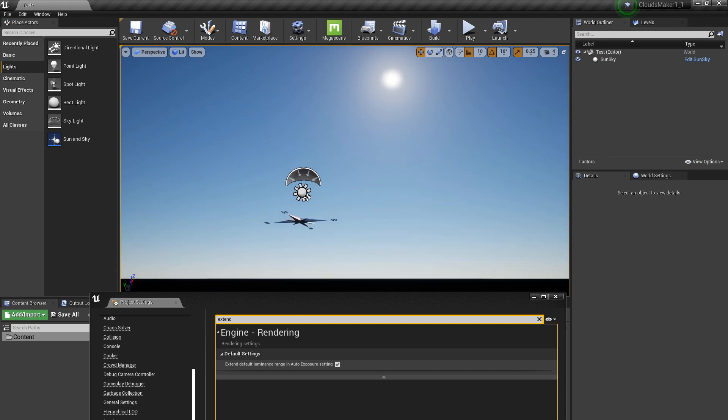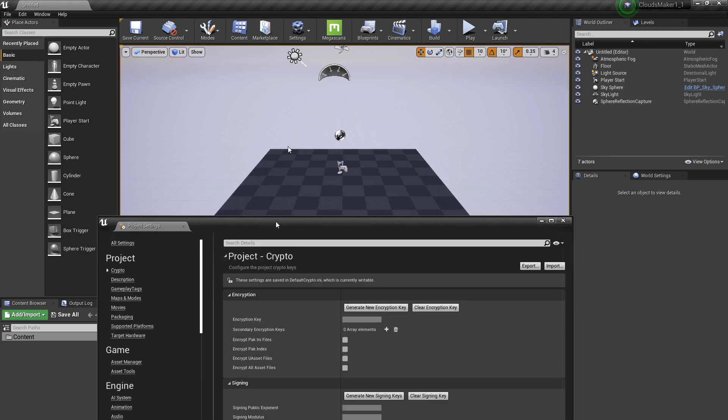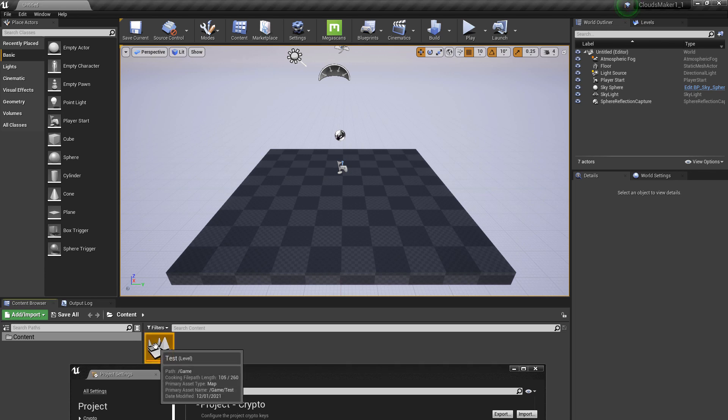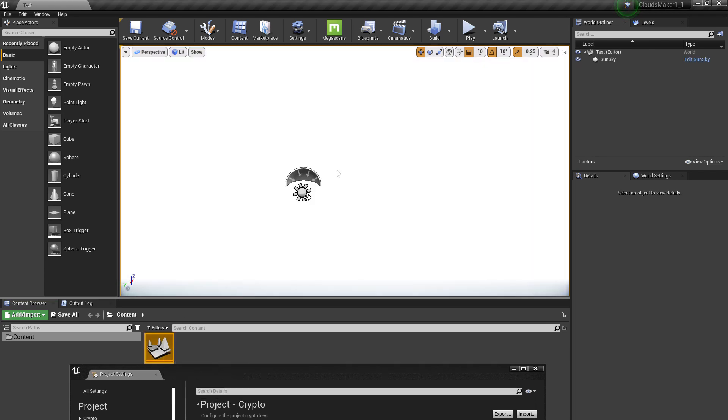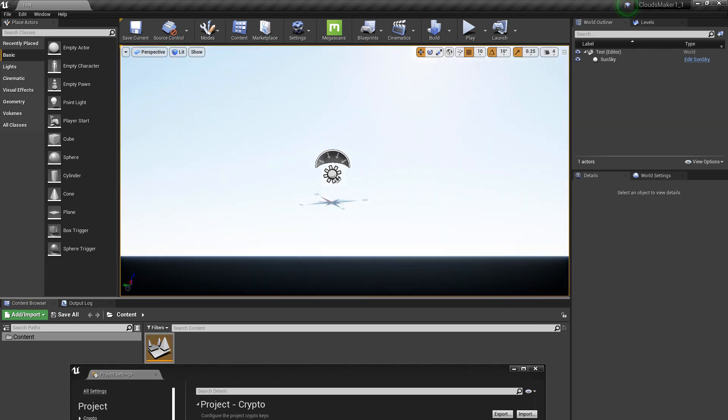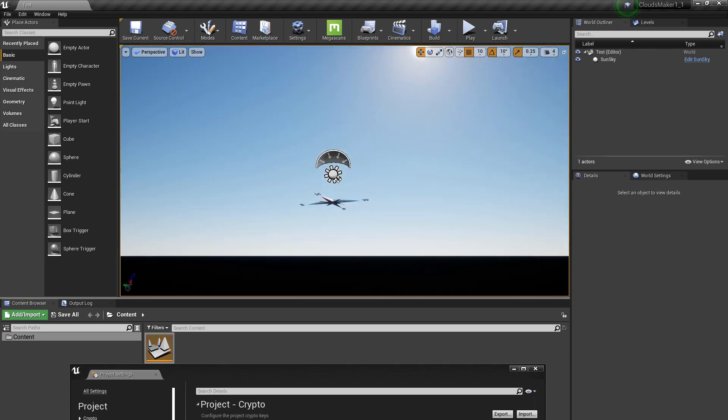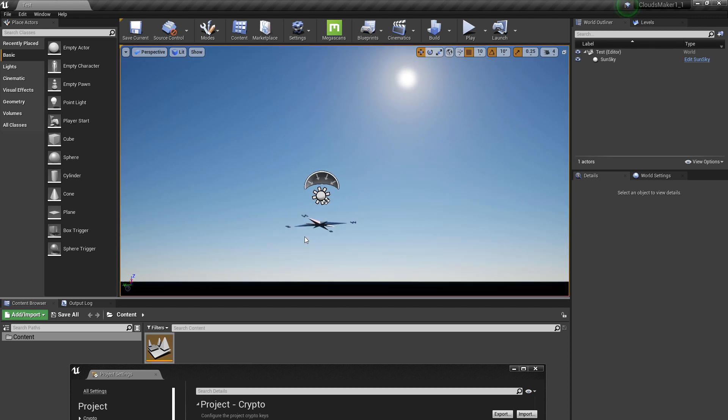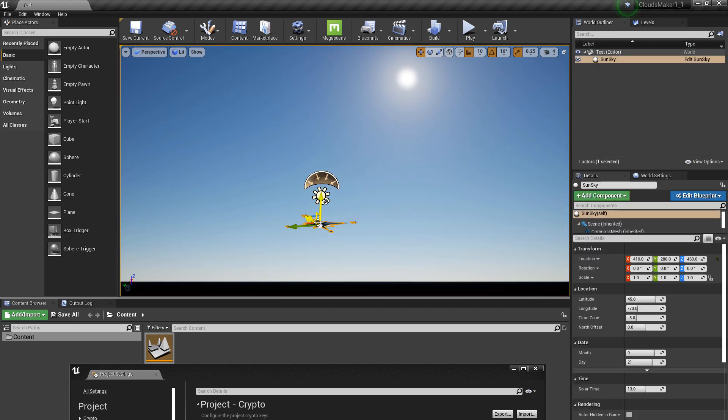You can restart. So now we are here. We restarted and we are back to the level with the Sun and Sky plugin.